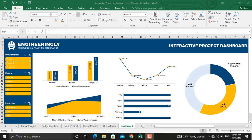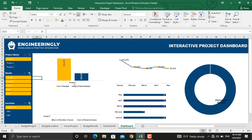You might use a dashboard for a standalone project in your organization, or maybe for a number of projects which is called a program in project management, and maybe for a number of programs which is called a portfolio in project management. In this interactive and dynamic dashboard, if you go and select any of the months or any of the projects, the information will be filtered out for that specific project or that specific month.